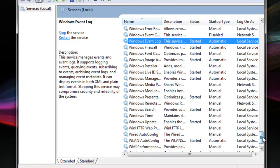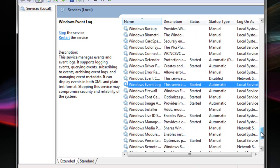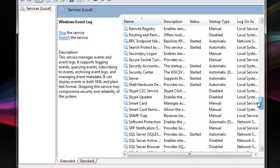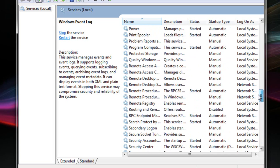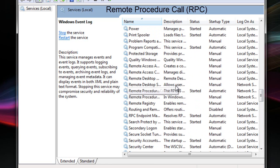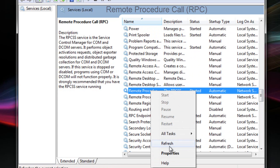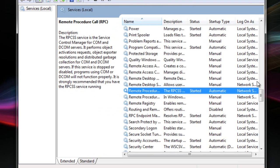The next thing you will do is you have to find Remote Procedure Call RPC which will be here. Just right-click on it and click on properties and make it automatic and click start. In my case it is already started so I don't need it.